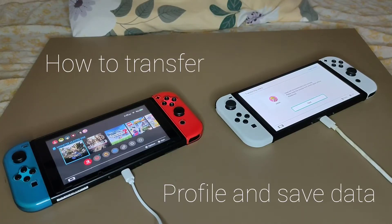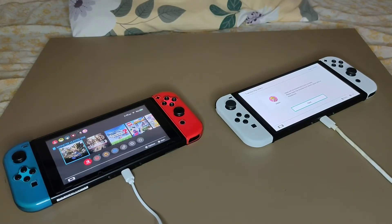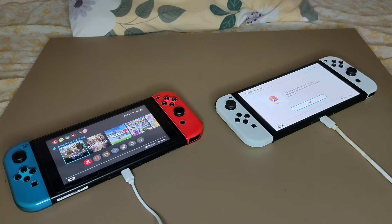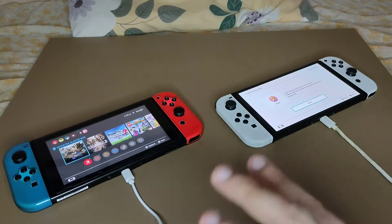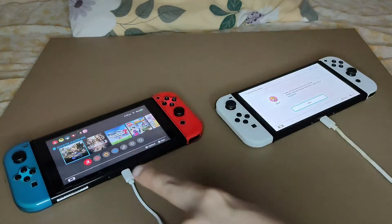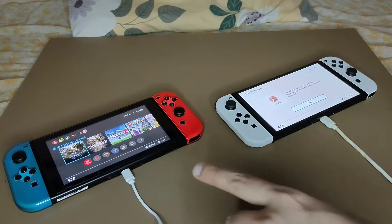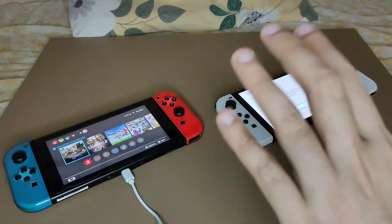Hi guys, welcome back to my channel. Today's video I'm gonna show you how to transfer your profile from one switch to another switch. So let's say for example this is my old switch and I want to transfer my data from this one to my new switch.